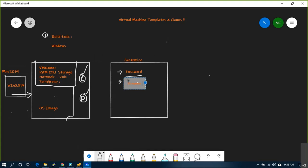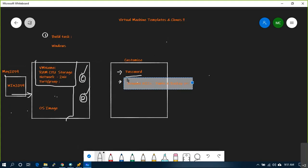Once logged in, you rename the NIC cards — for example 'Public' and 'Backup' or some other name — just for information. Then you start assigning IP addresses and rename the host.